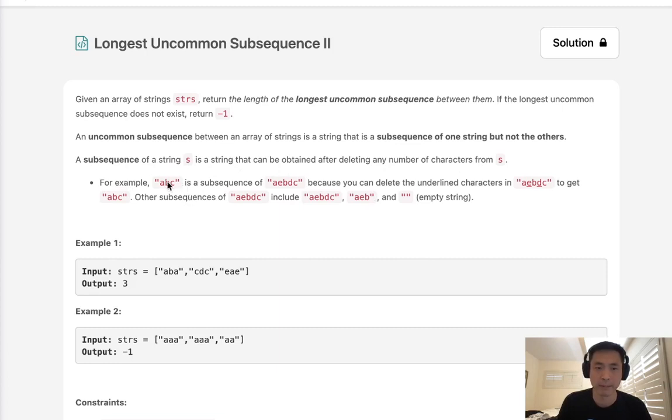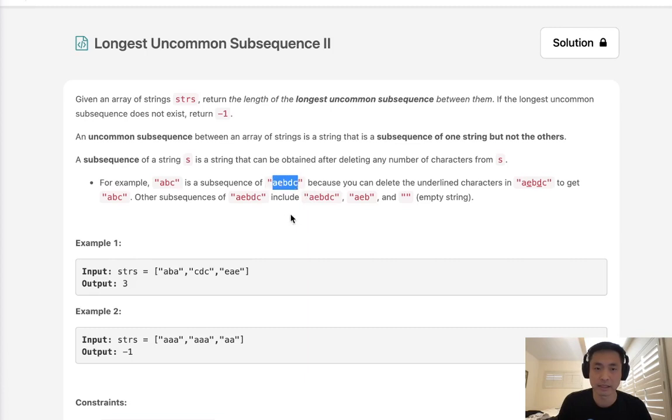For example, if ABC is our subsequence, we can check to see if it's a subsequence of this string here, A, E, B, D, C, and we can see that it is, because A is right here, then B and C all in order.